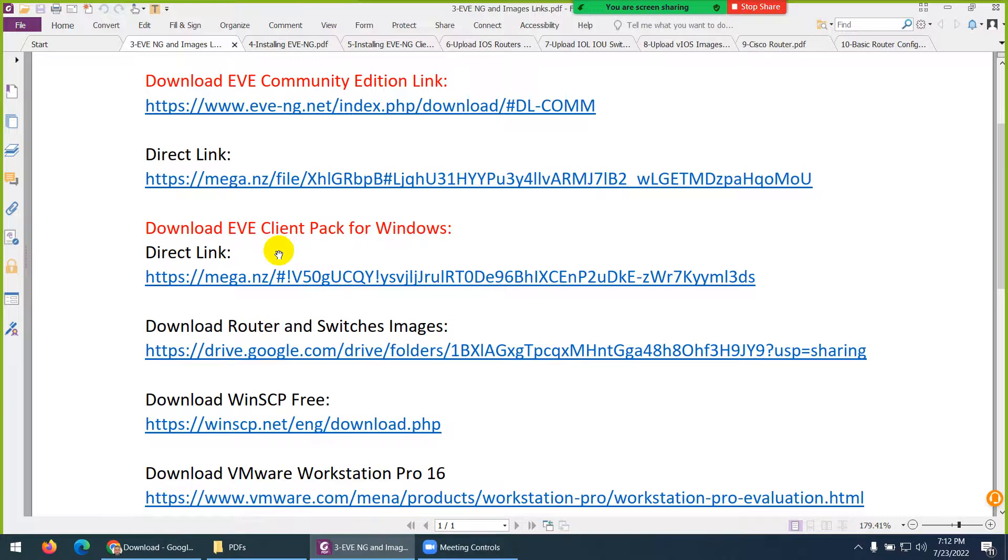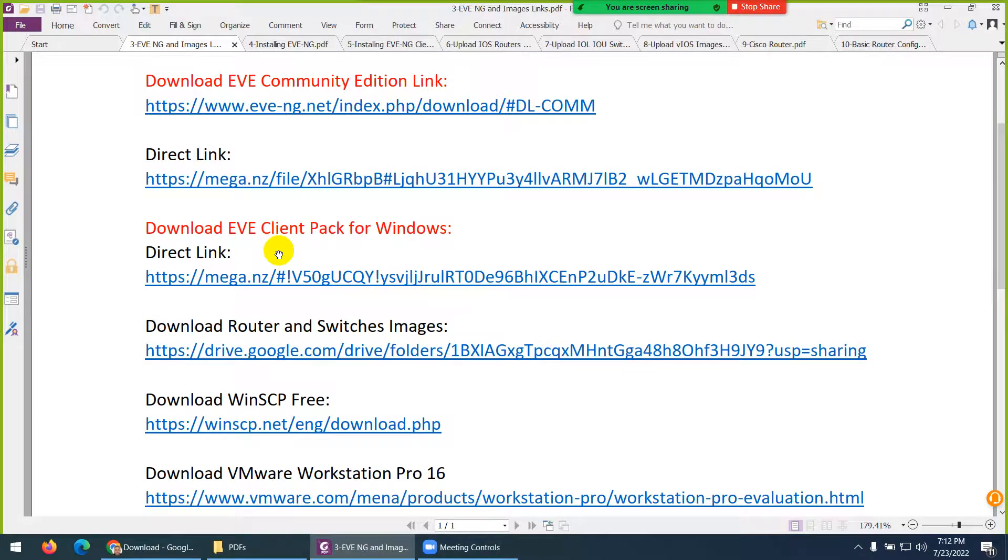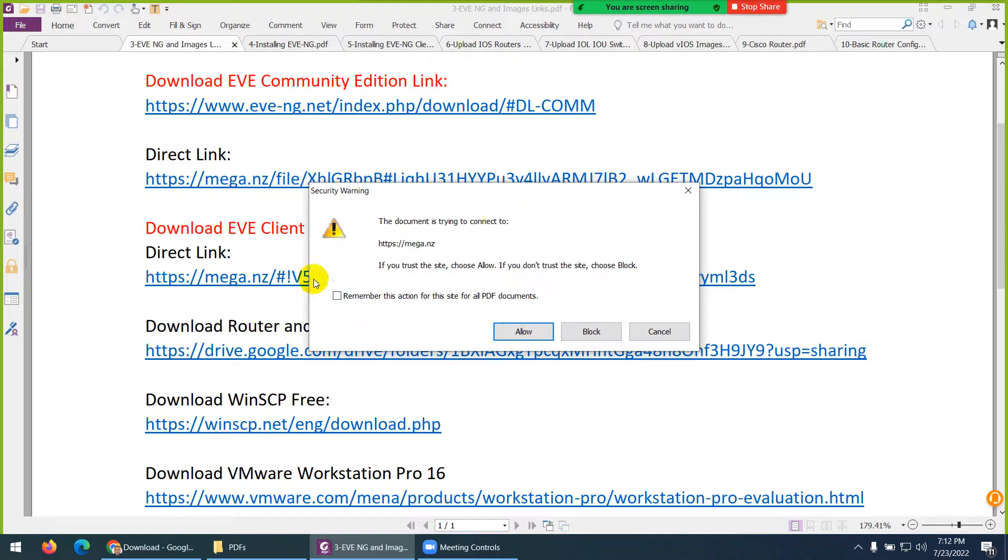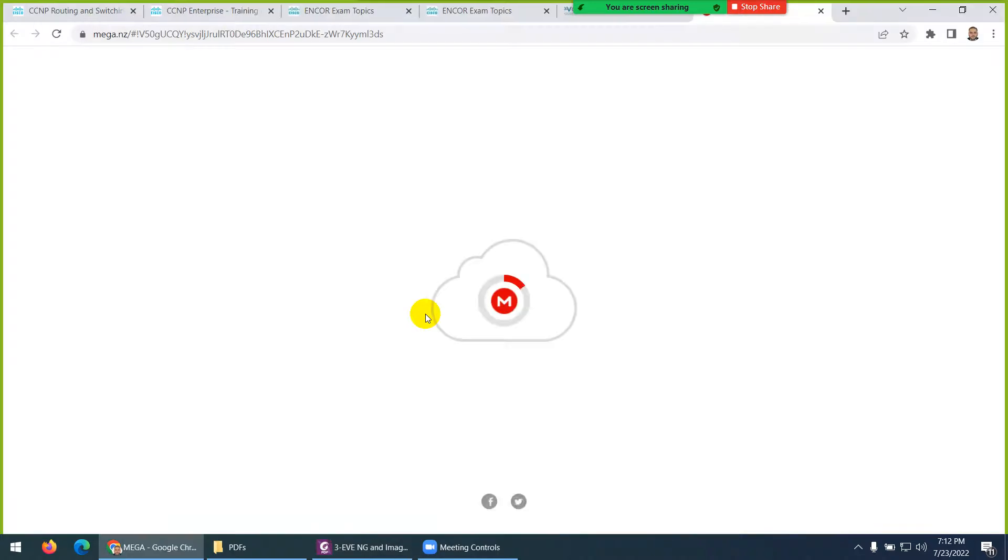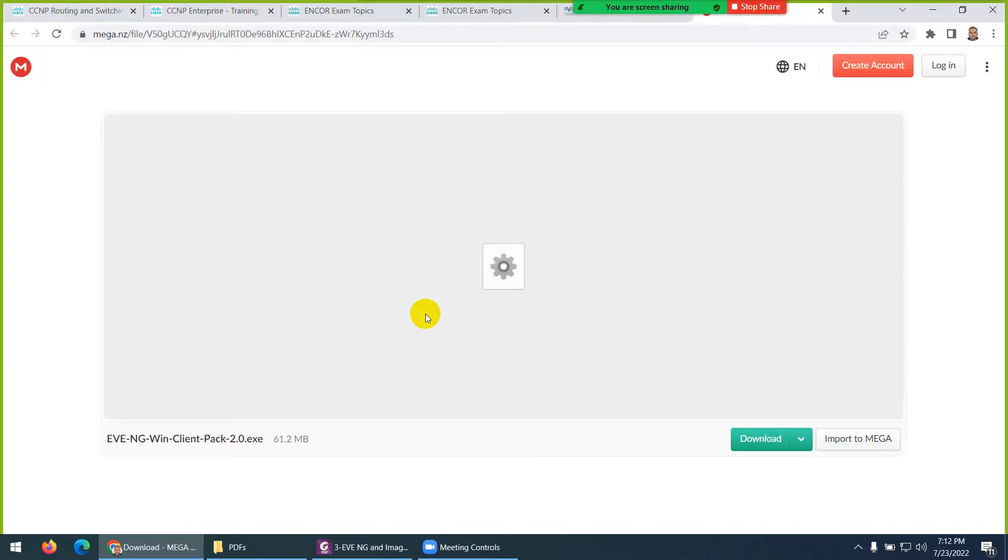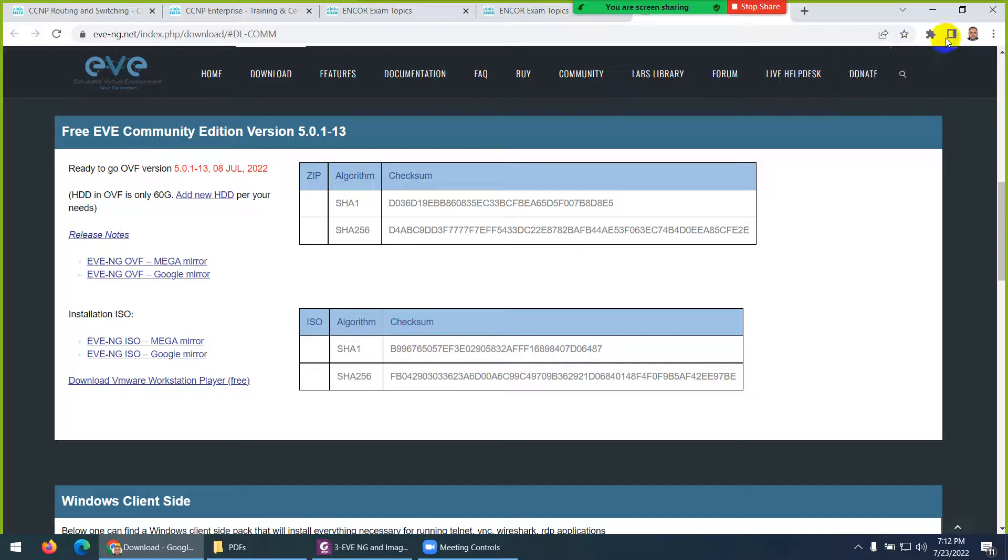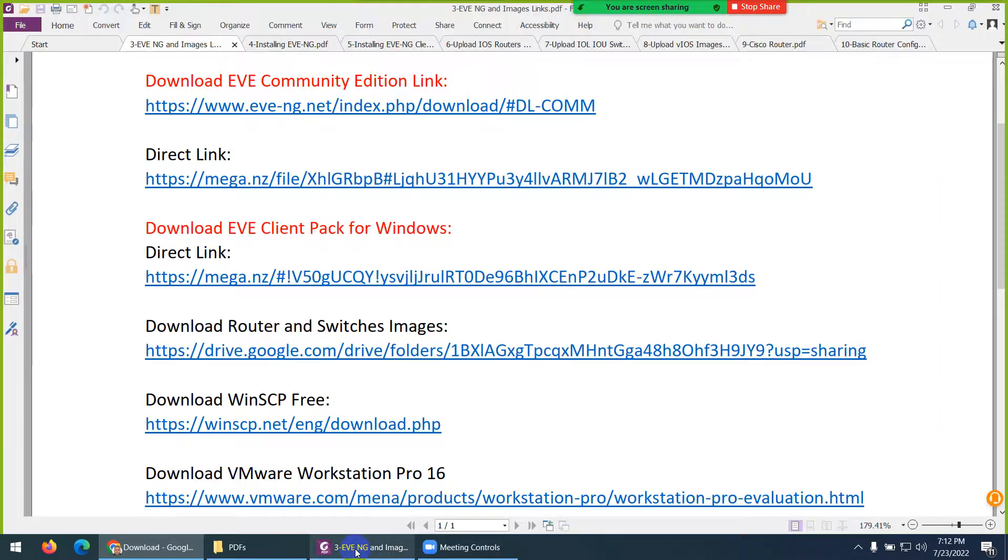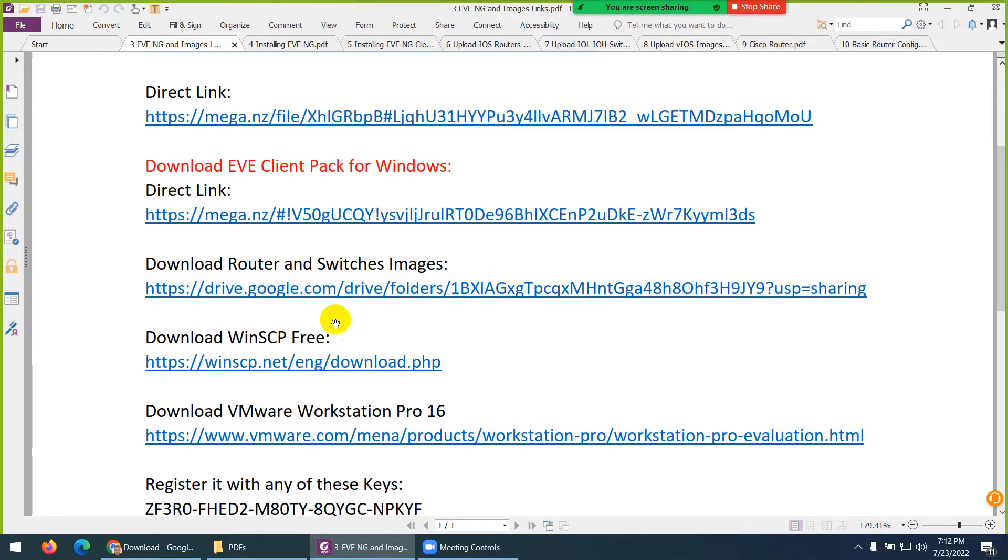Basically, ClientPack is the putty and all those stuff, which is required to run the device, either window, either router or switch, to run them, and you can open them. So, ClientPack include those things. You can download ClientPack from here, click this one. So, two things. Community Edition and ClientPack for window. There is available for other stuff as well, for Linux as well, and Mac as well.